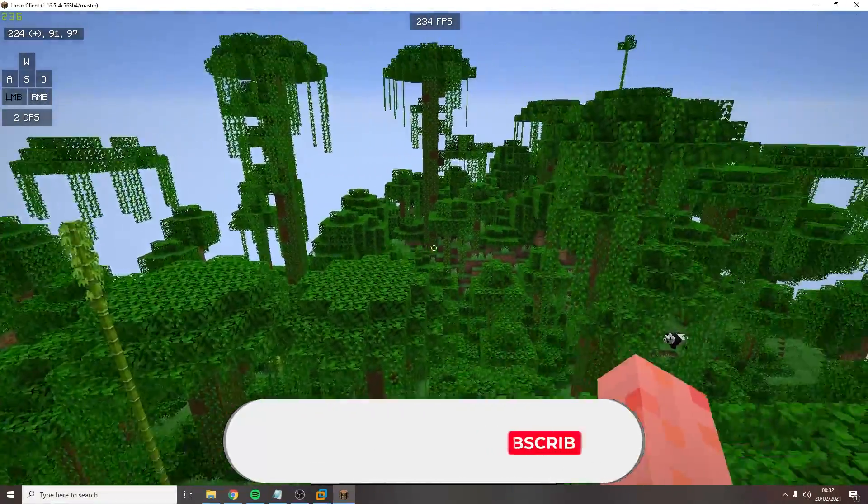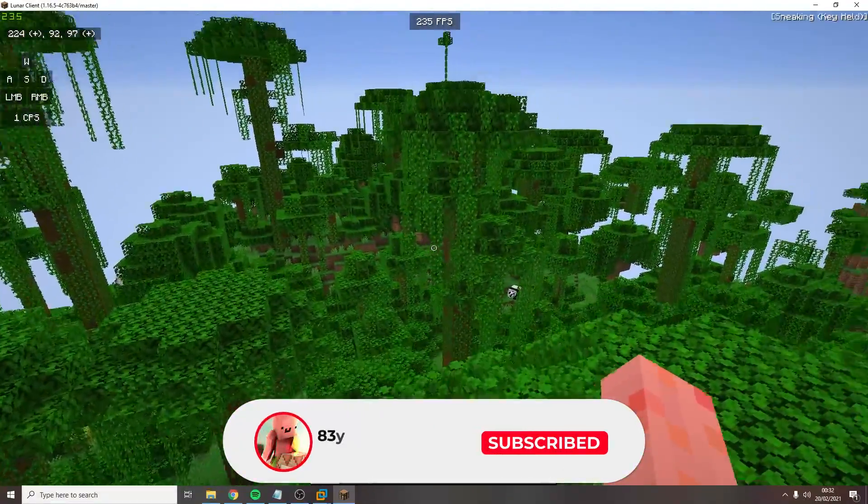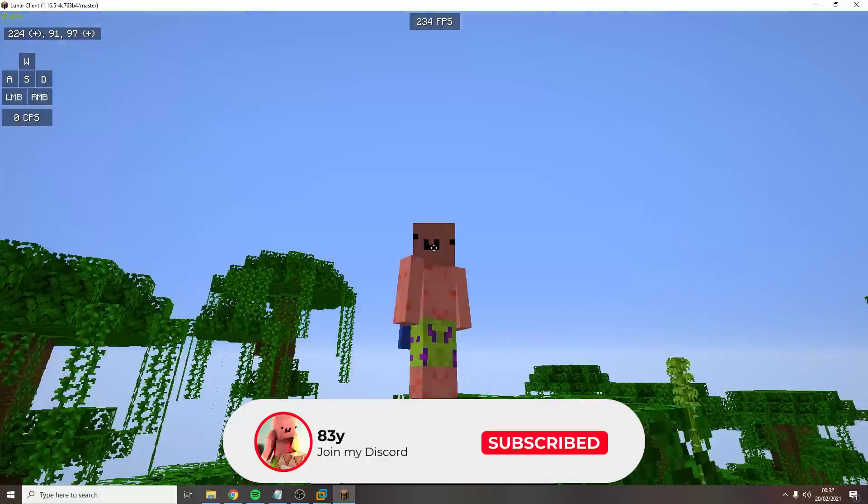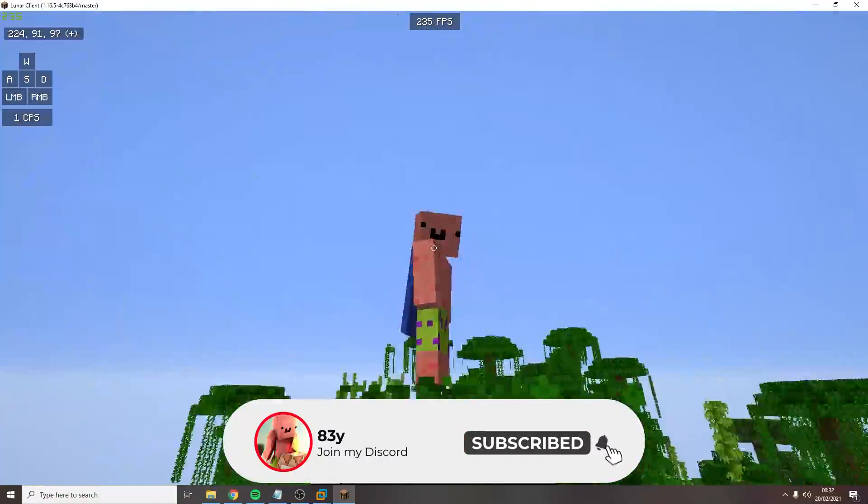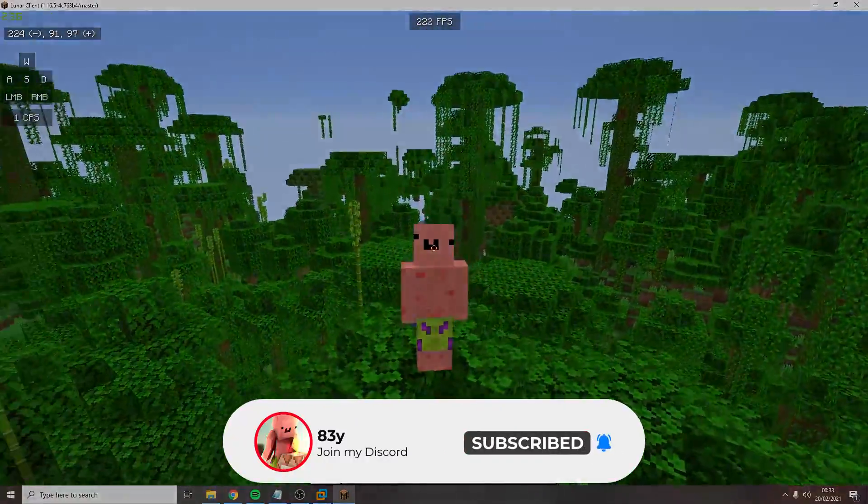And that's it. Subscribe for more high quality tutorials and if you have any problems come join my discord server.